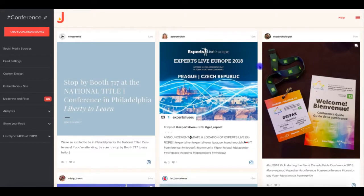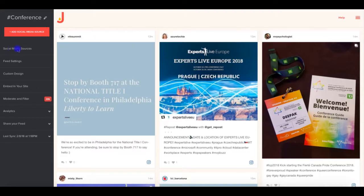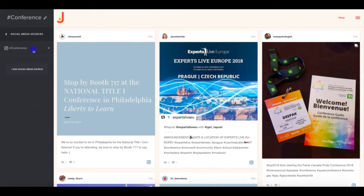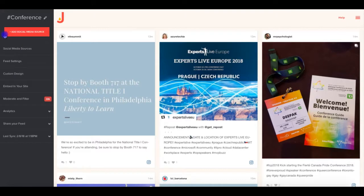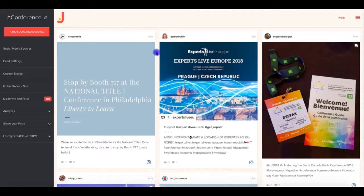When we say feed, we're referring to the wall or grid of social posts, like shown here on the right. When we say sources, we're referring to the specific hashtags or social accounts that you display within the feed. These are listed under the social media sources area of your dashboard. Finally, when we refer to the update frequency, we're talking about how frequently your feed will refresh with the latest posts, which varies by plan level.